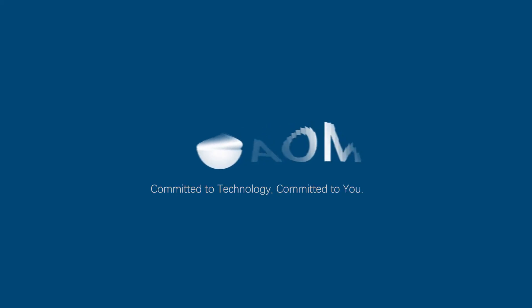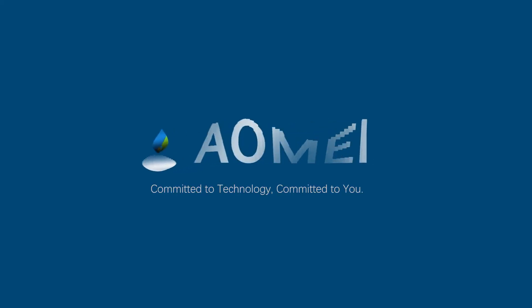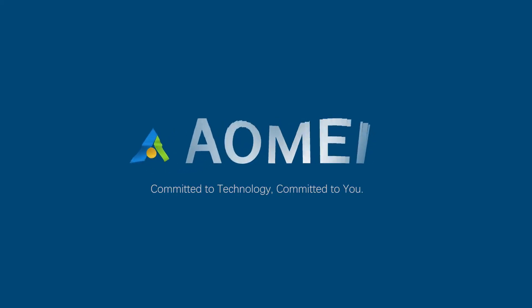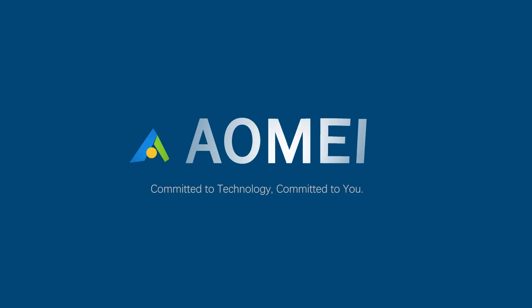Welcome to AOMEI. We're here to share technology with you. Let's get our journey started.